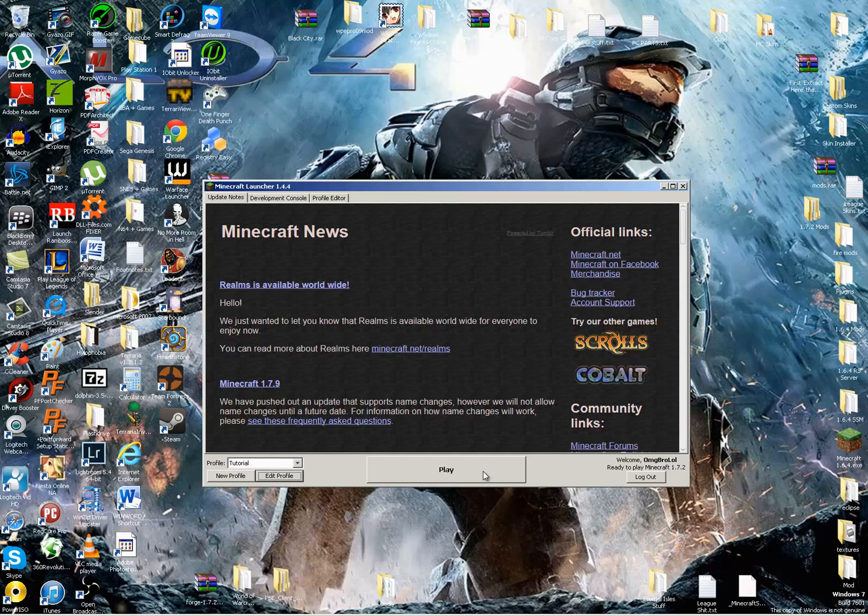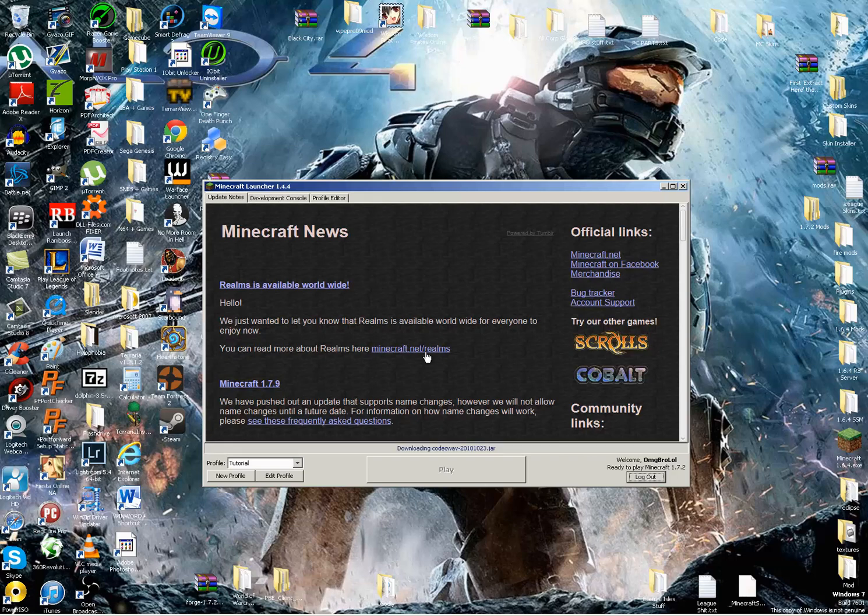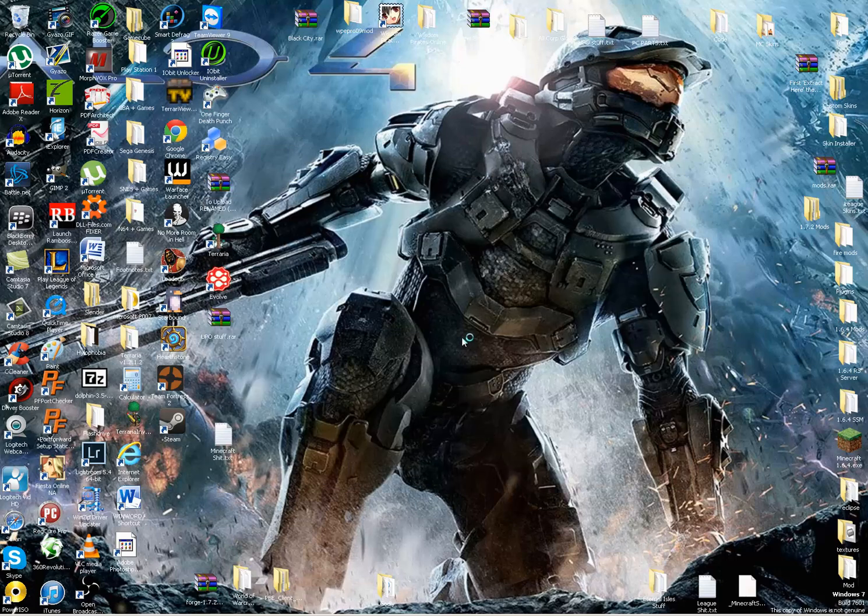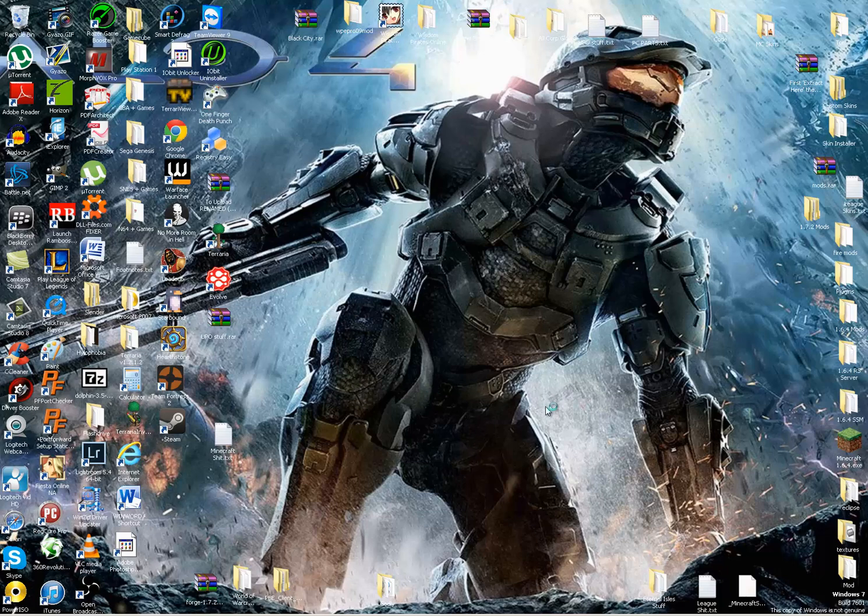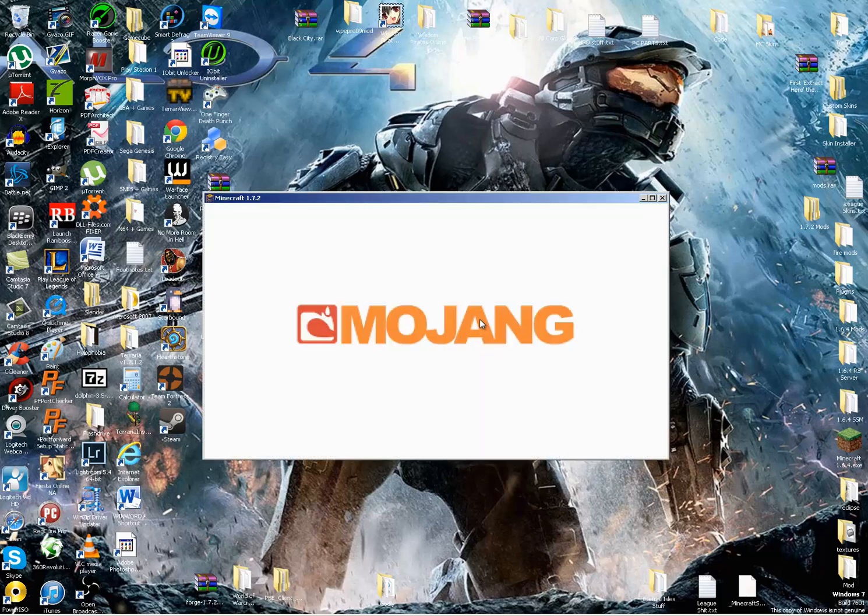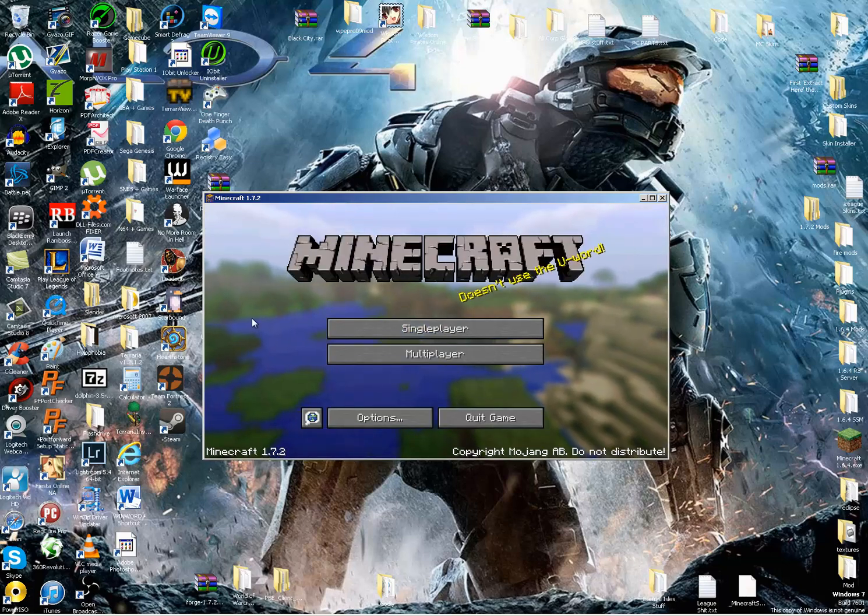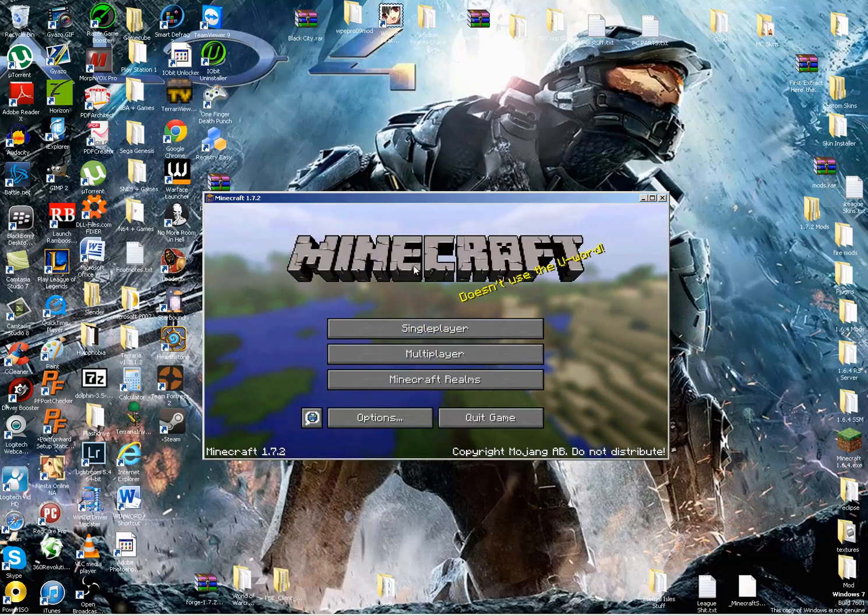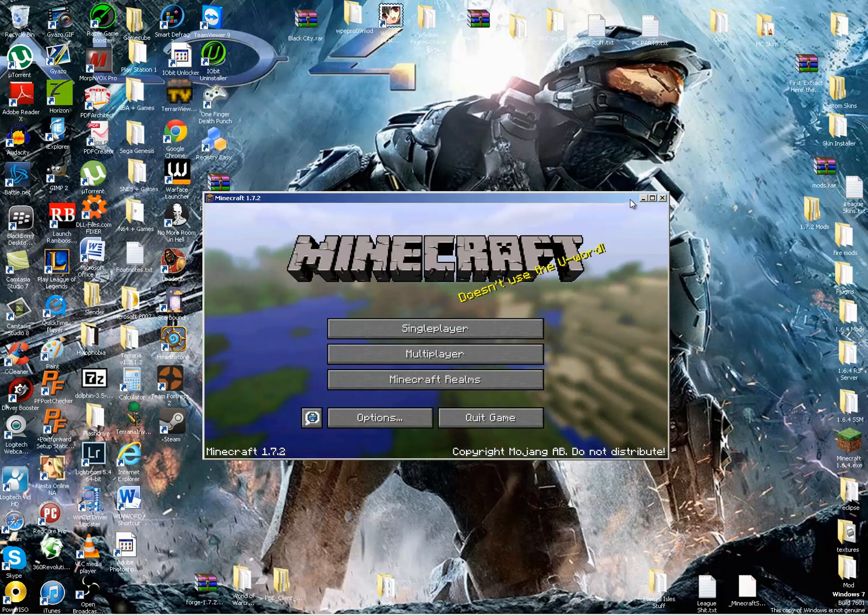And then you're going to want to run it, because you have to run it before downloading Forge and installing it. You're going to want to make sure it opens up, it's on the title screen before you close it. There we go, this is up, it's running. So now we can close it.